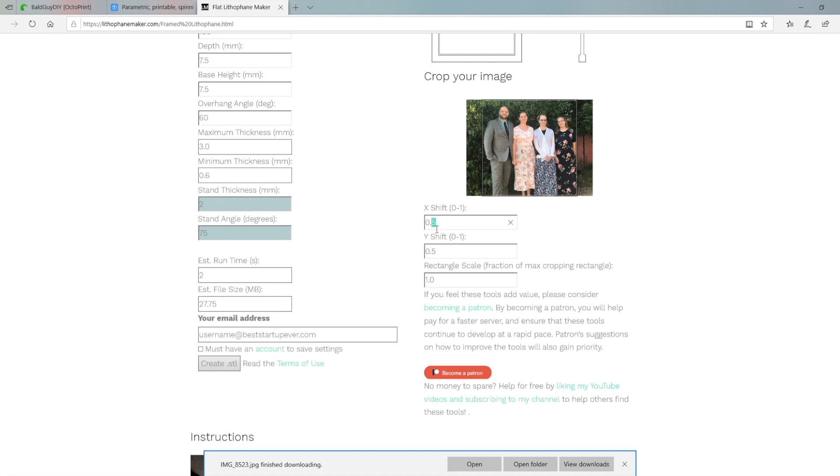You can crop your image a little bit by adjusting the X and Y, or left and right, up and down settings, and that lets you frame the picture exactly as you want it, as it'll display there.